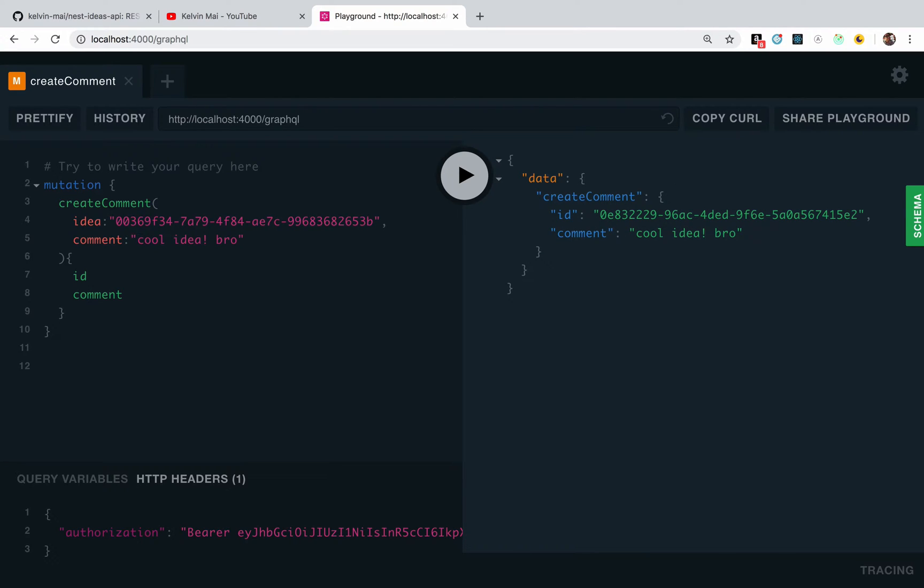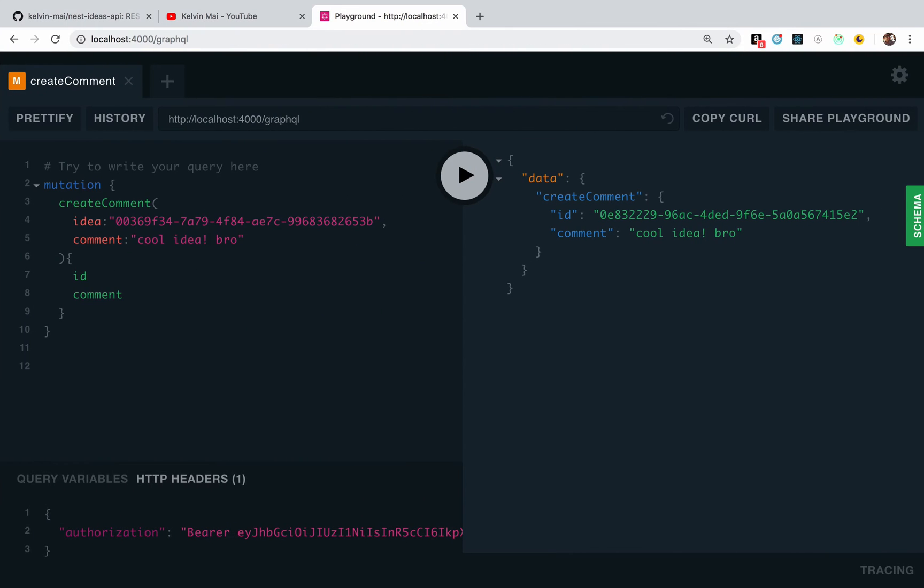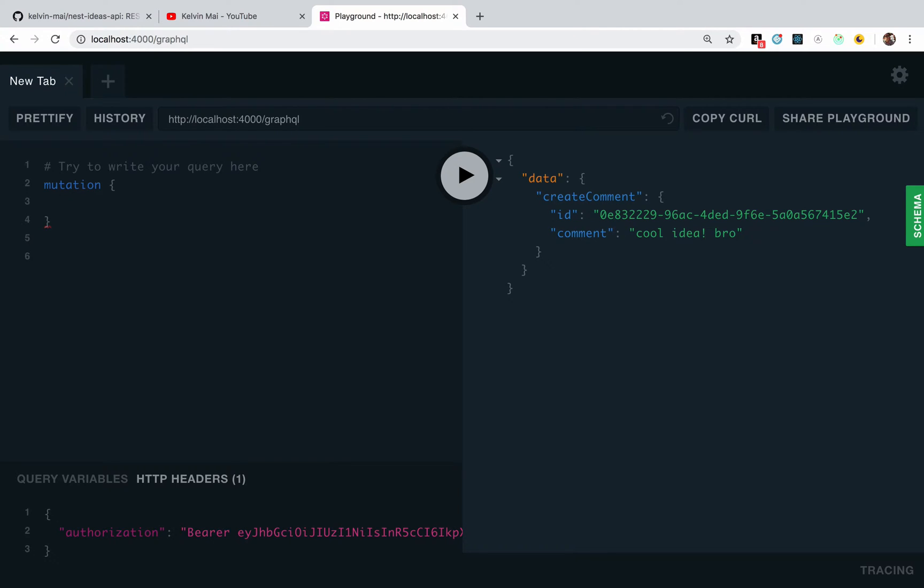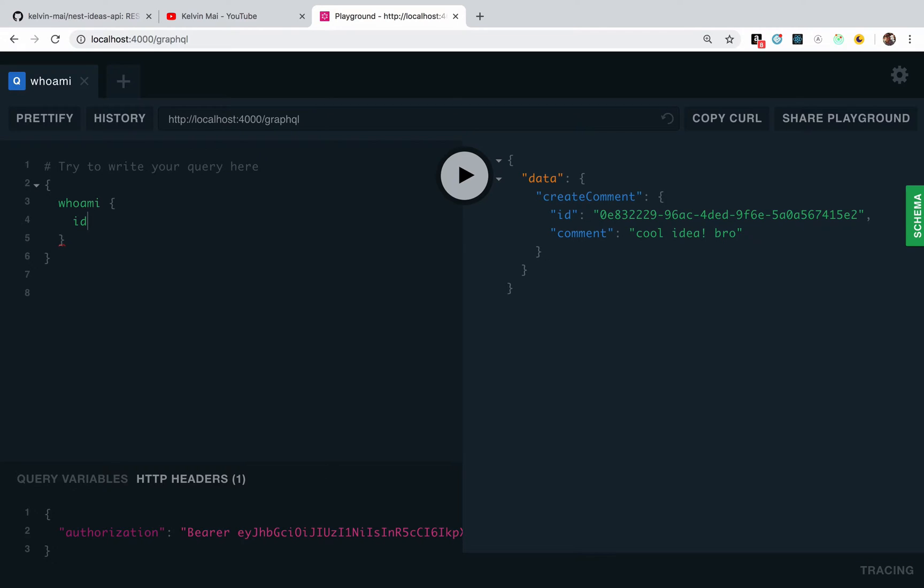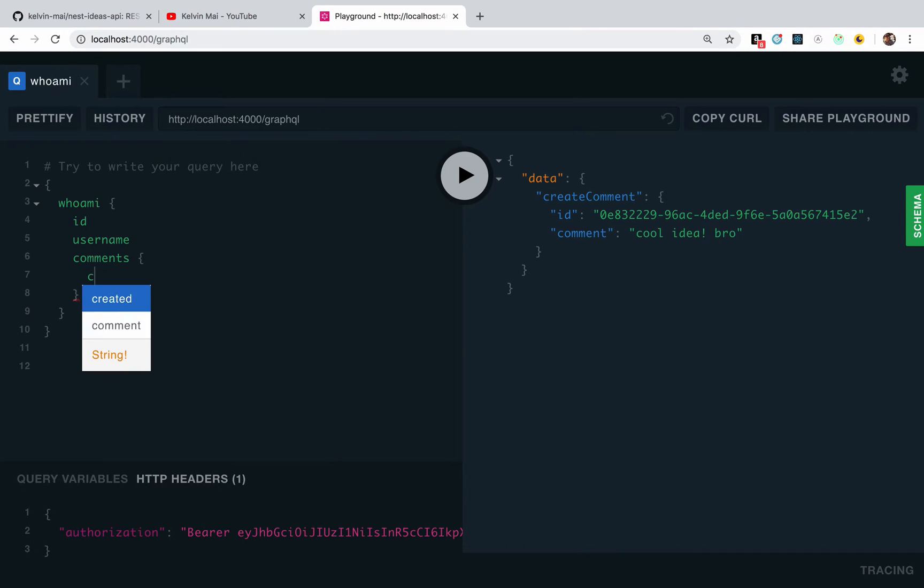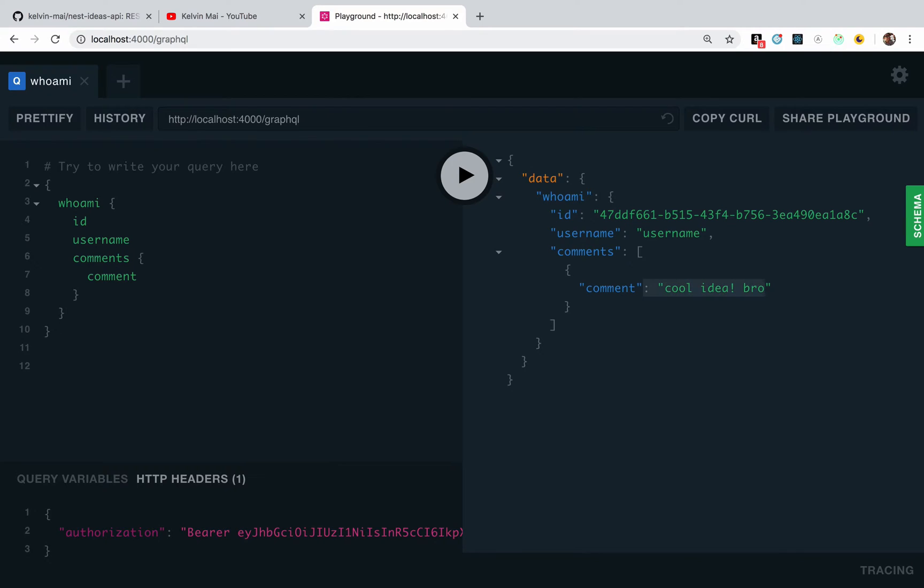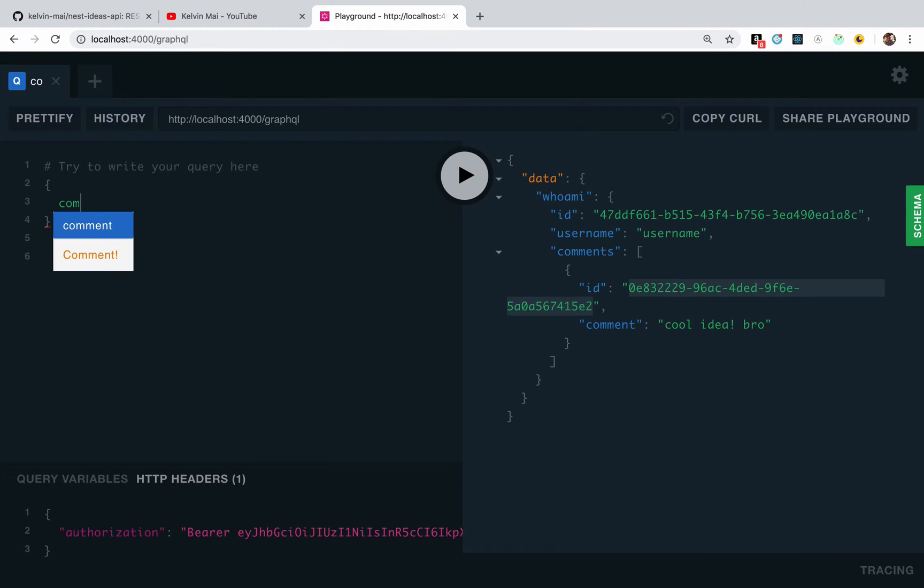And let's see, is there a way to get this? Yeah actually there is, without getting the, without making the idea resolver, we could query the who am I: id, username, comments, and comment. That should work. And there we go, yeah that's the comment we just created. And I did not get the ID so let's get the ID really quick, so this is, we need this ID to query for a specific comment.